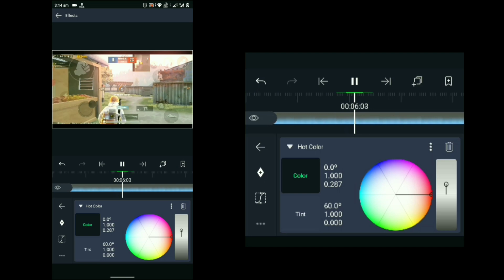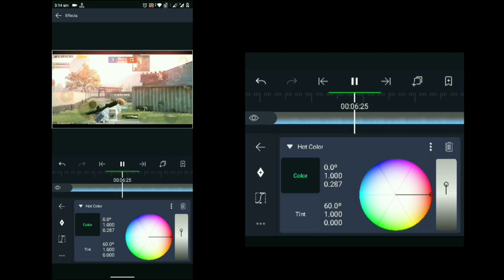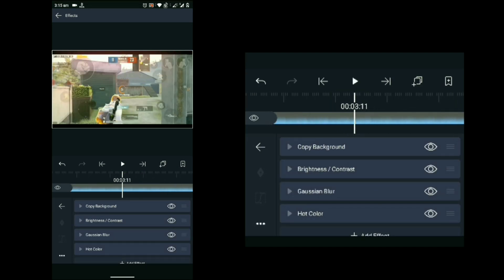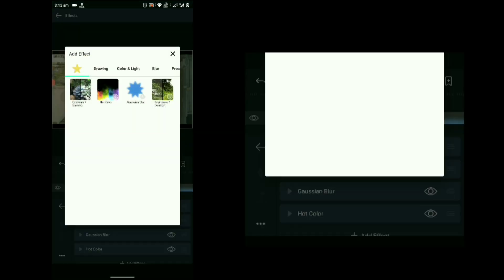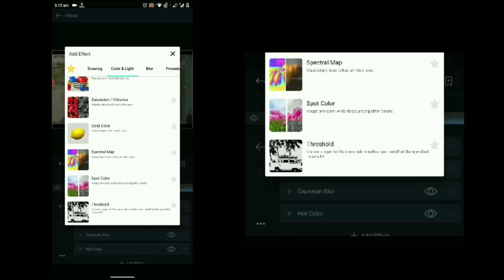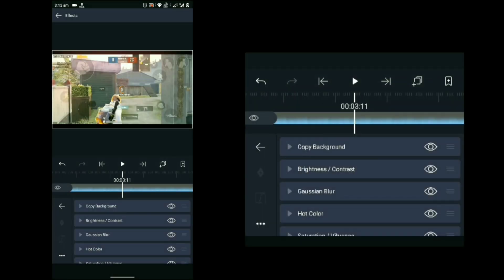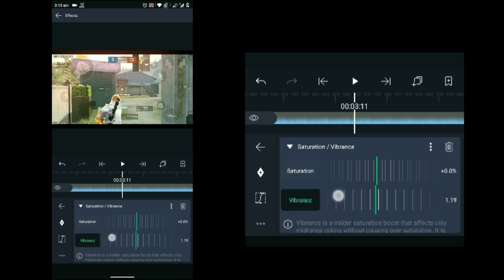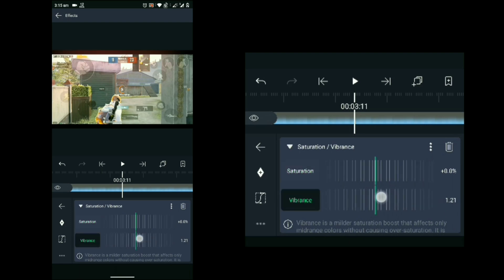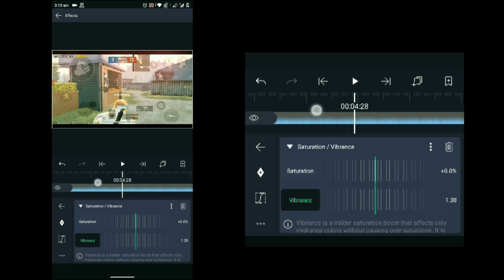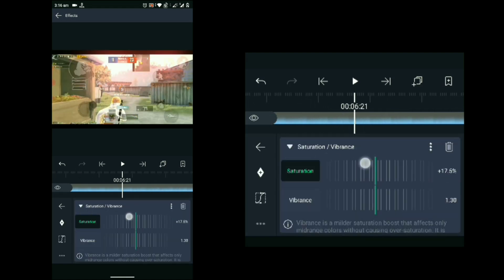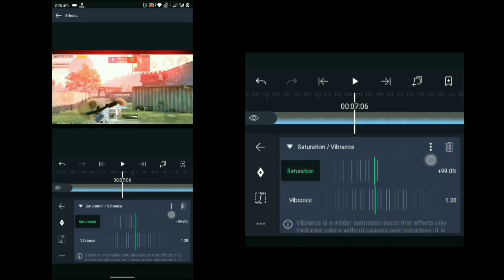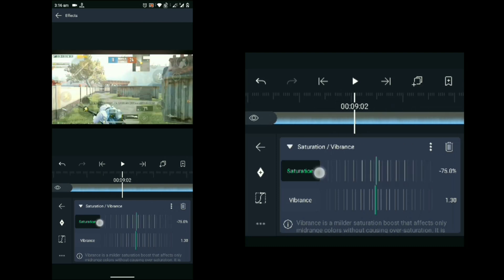Next, add another effect called 'Saturation and Vibrance.' Go to Color and Light, find Saturation and Vibrance, select it, and set the vibrance to around 1.30. You can also change the color of the sky by changing the saturation, but I recommend not changing the saturation.